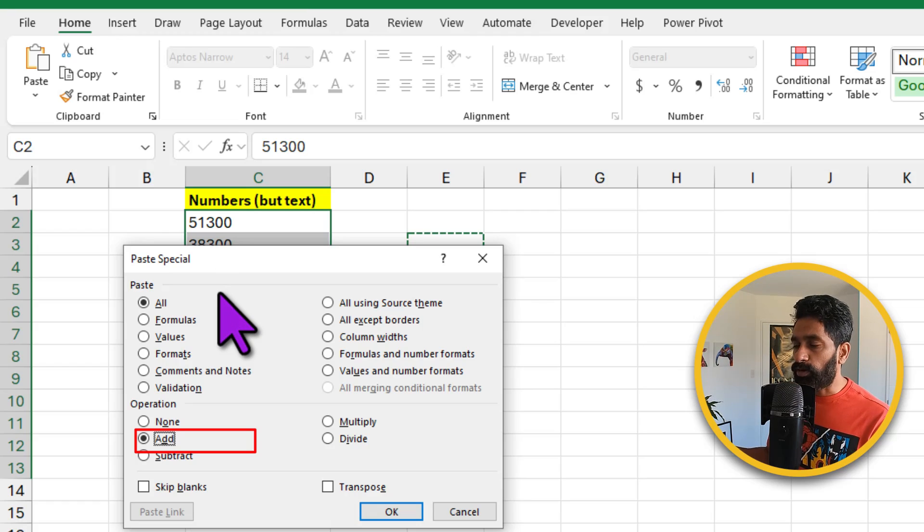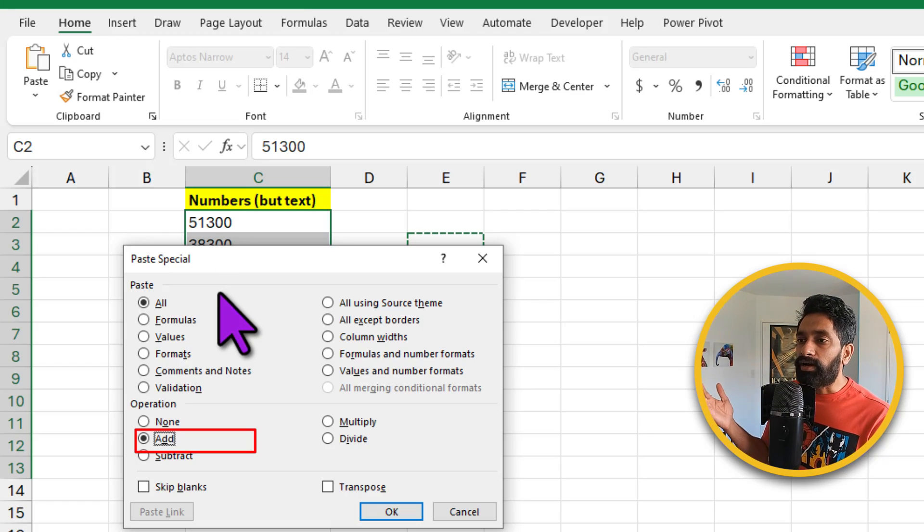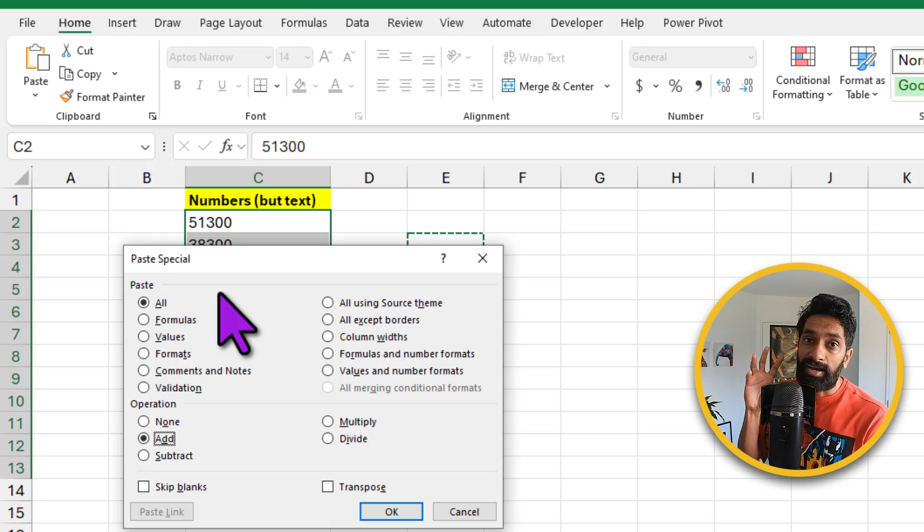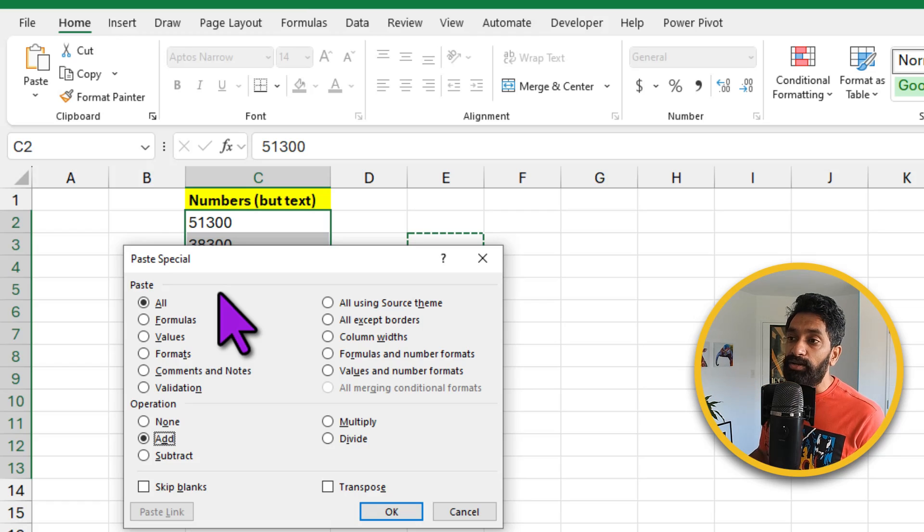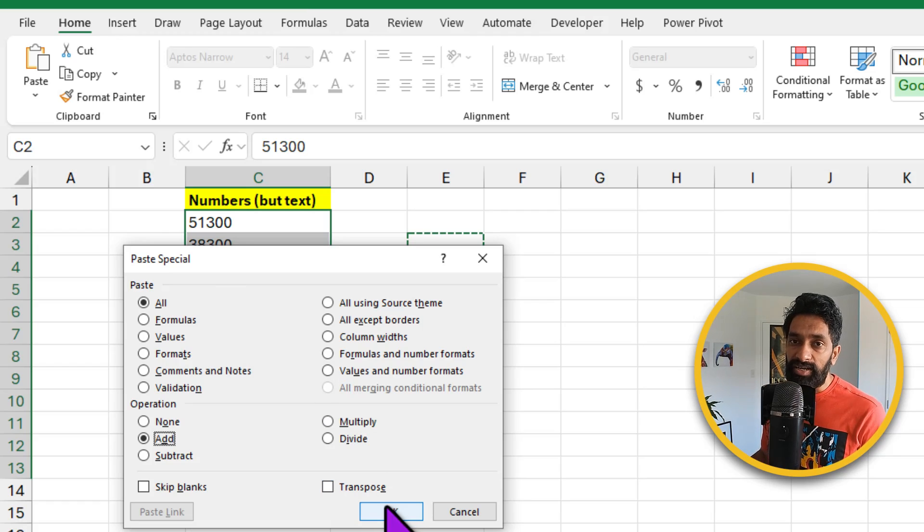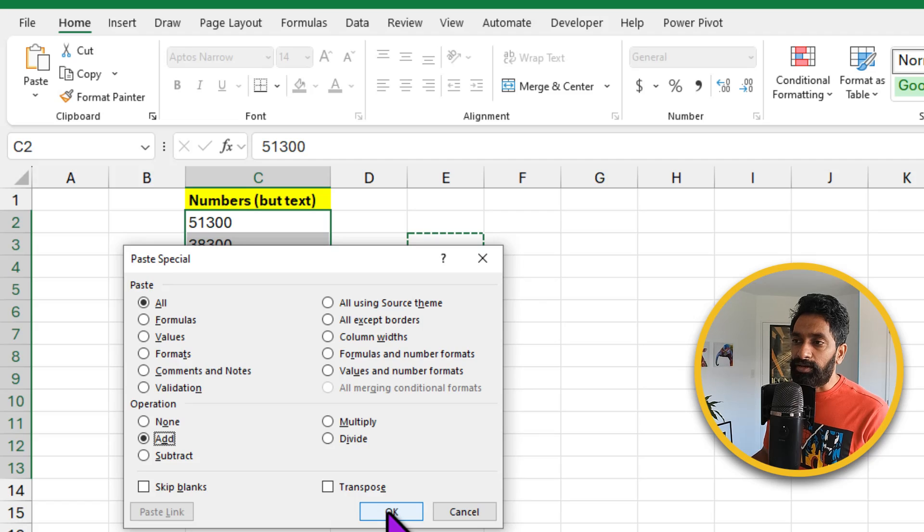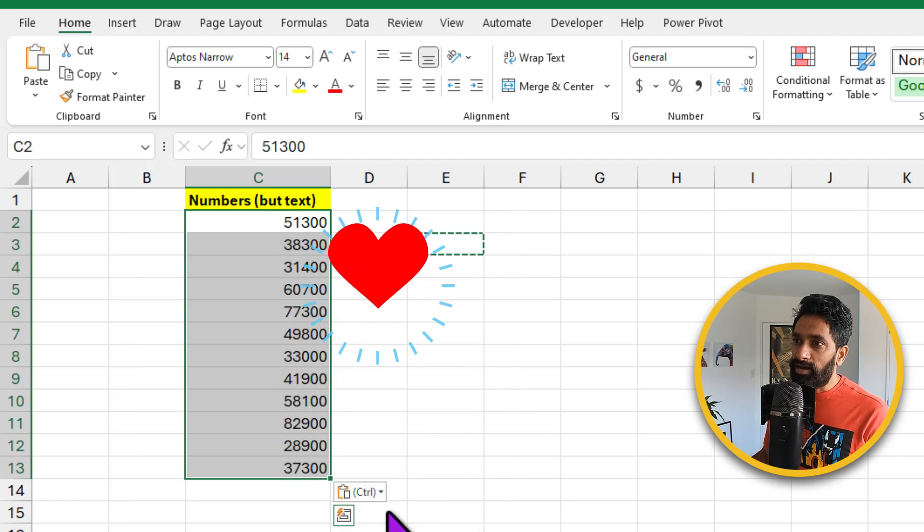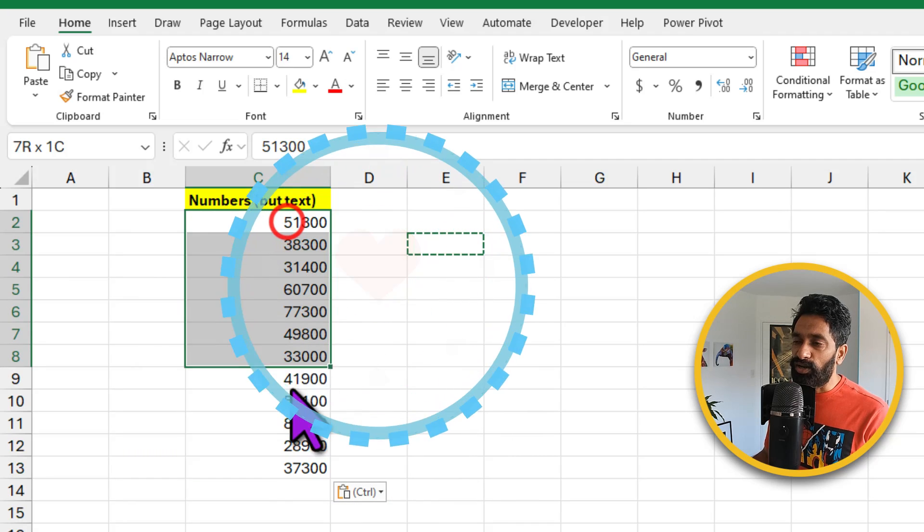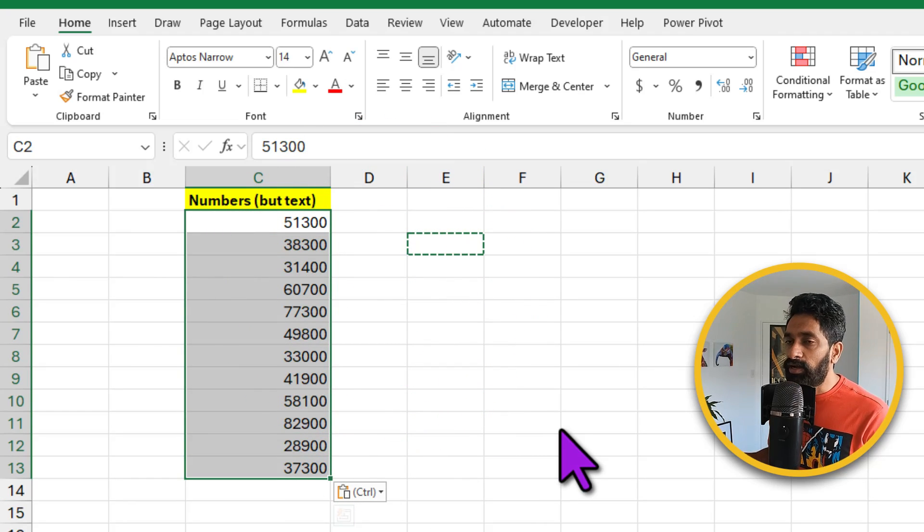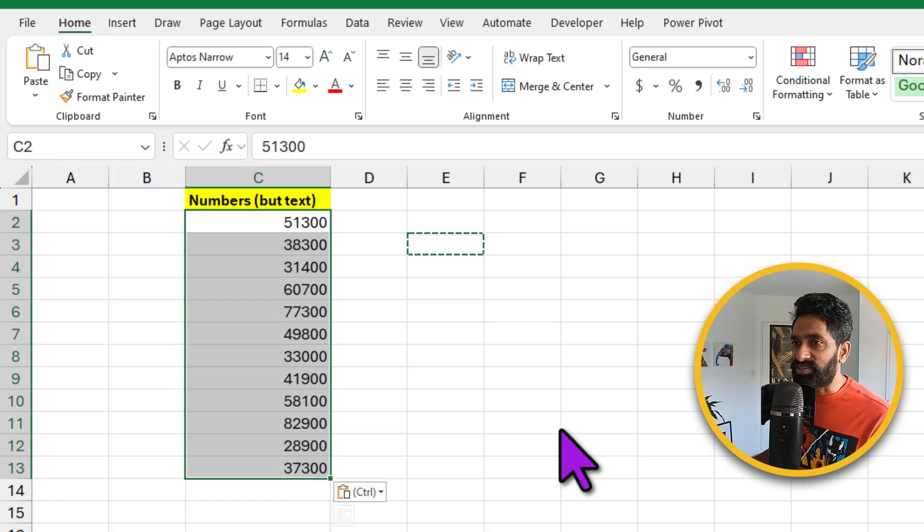What this does is, it will try to add the blank cell to these selected values. Now as the blank cell contains 0, when it tries to add, it will first convert these values into numbers and then it will add. So let's see what happens when you click OK. Ta-da! All of these are now treated as numbers. How awesome is this?